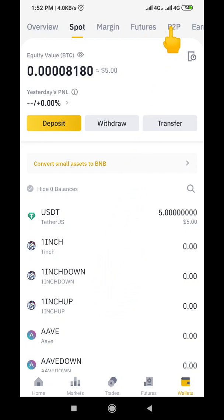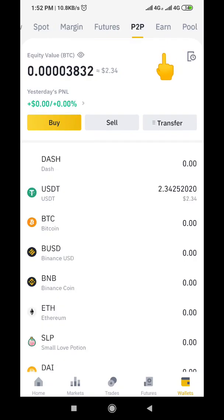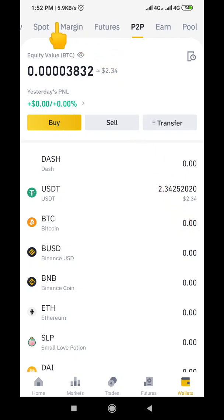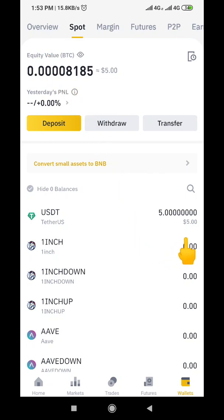You can see that the funds are no longer fully in our P2P wallet — initially it was there, but now if I click on P2P you can see we only have 2.34 dollars remaining. And if I go back and click on Spot, you can see we now have that five dollars we transferred. That's exactly how simple it is to transfer your funds from your P2P wallet to your spot wallet. Thank you for watching and take care!